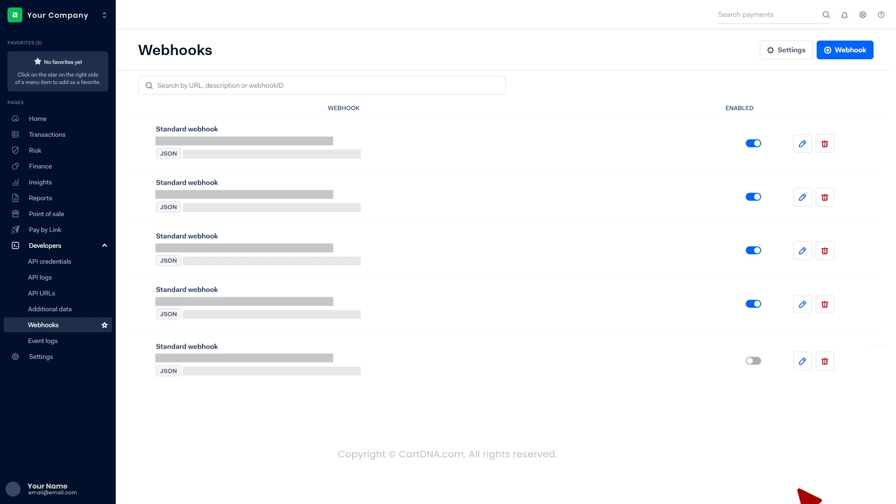Your webhook is created. Activate the webhook by toggling the grey button. You have successfully configured the webhook.